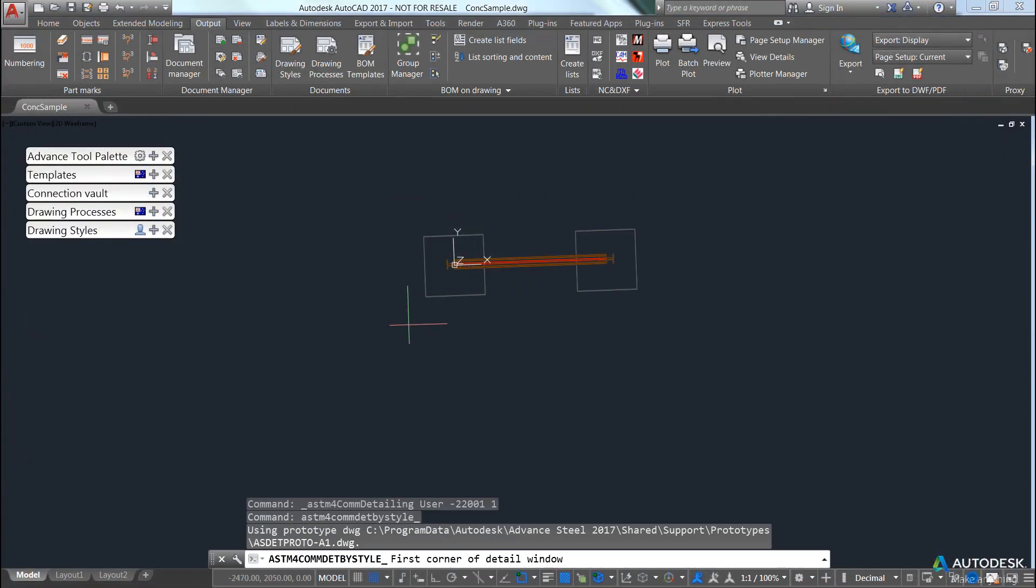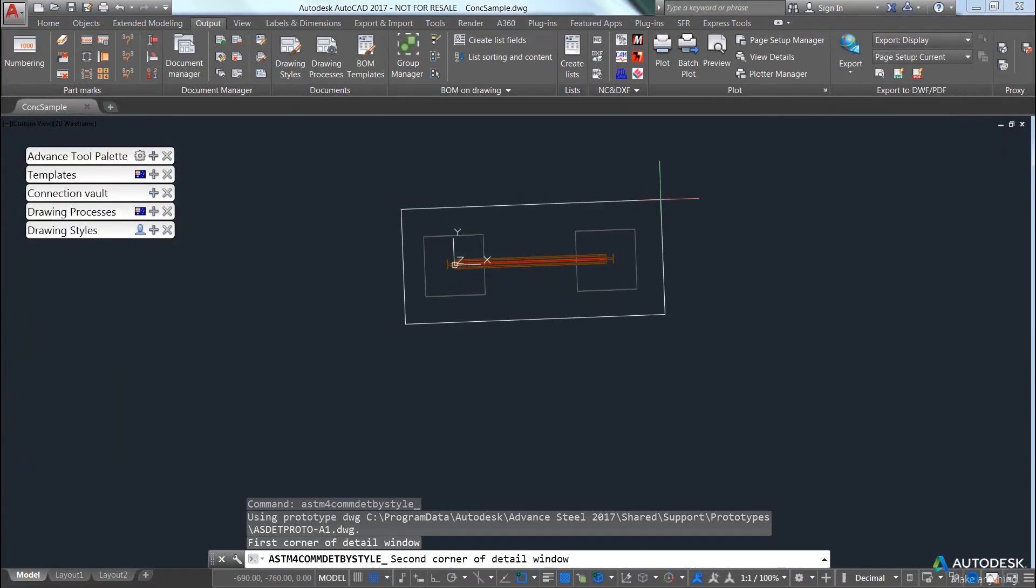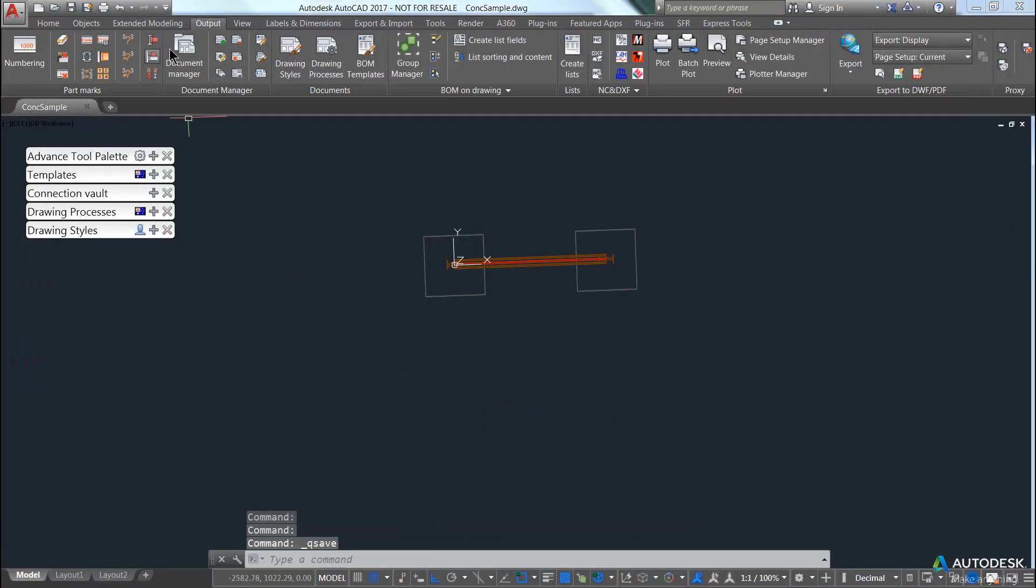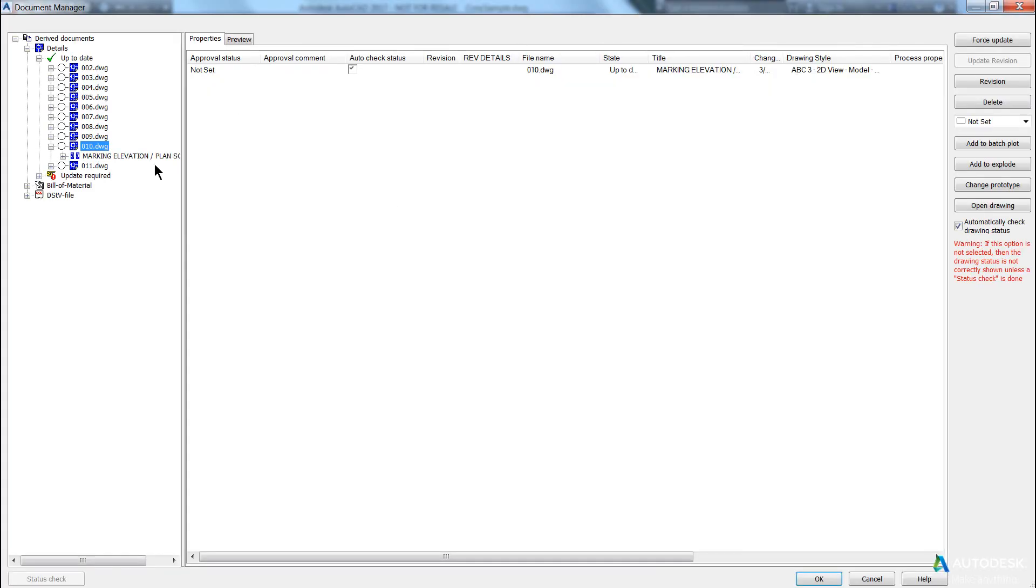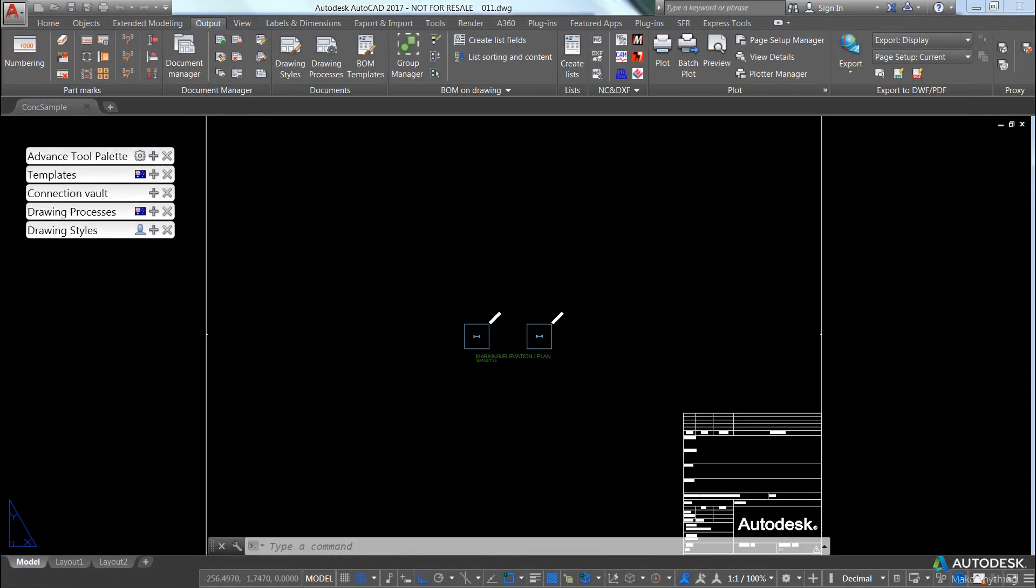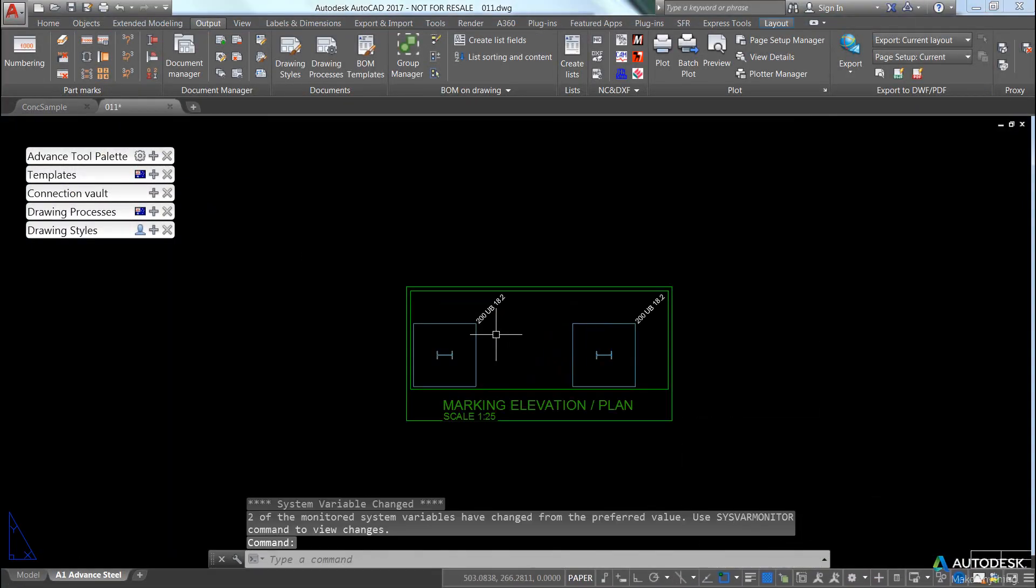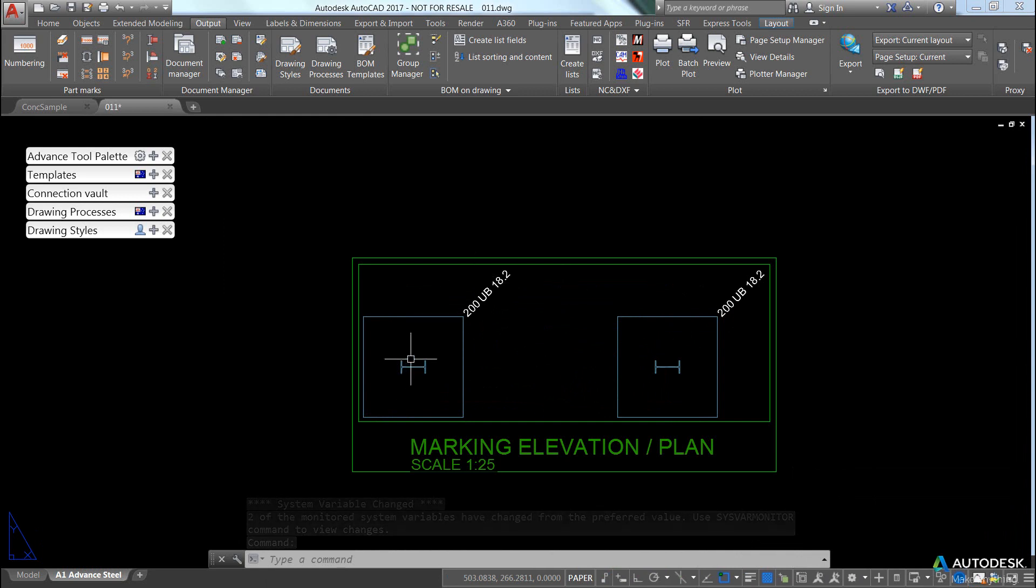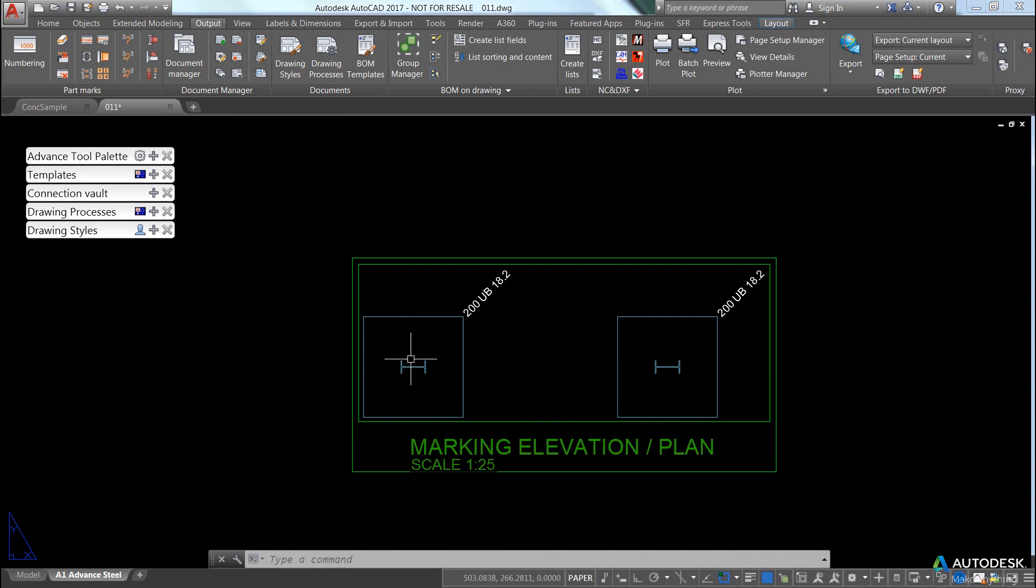Going to create drawing eleven, select the boundary, pick OK, save, open up the document manager, look at number eleven, and I've got myself a label with the section size at 45 degrees.